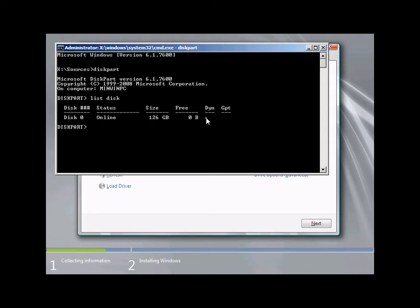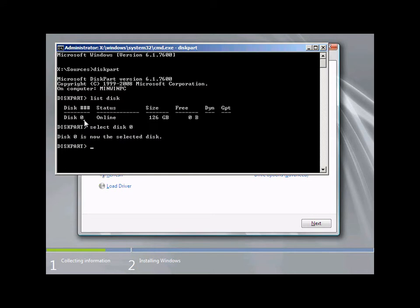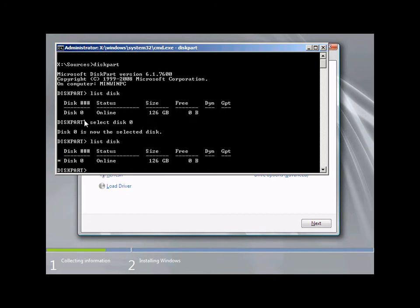Instead, we're going to create a virtual hard disk on our existing Windows 7 drive and install Windows 2008 R2 onto that virtual hard disk, leaving our existing setup untouched. We need to select the drive we want to work with. In my case there's only one drive, assigned the number zero. Type in 'select disk 0' and hit Enter — that disk is now selected. If you have multiple disks, substitute zero for whatever number your disk is assigned. You can type 'list disk' to see an asterisk next to the currently selected disk.